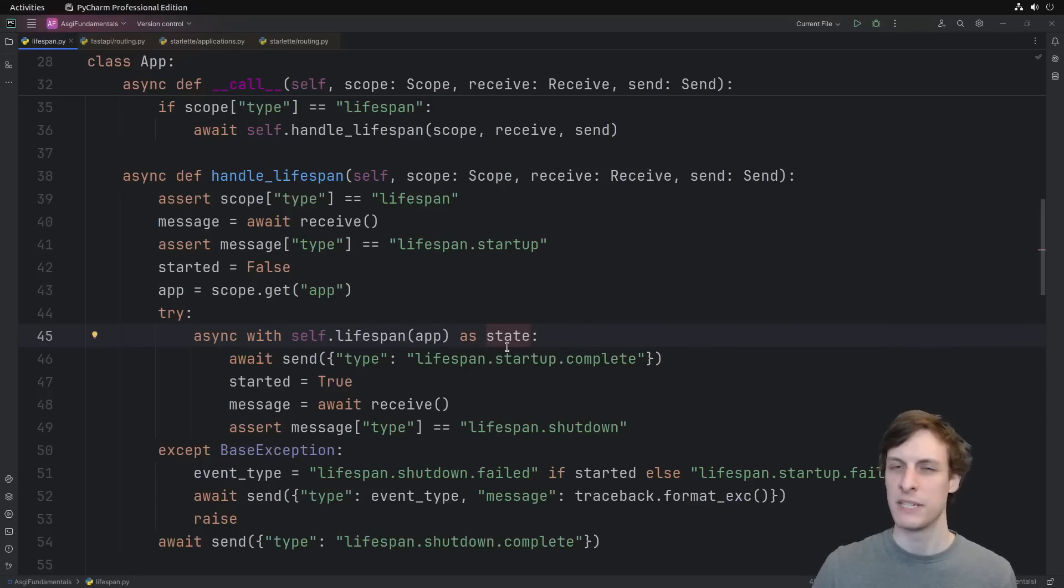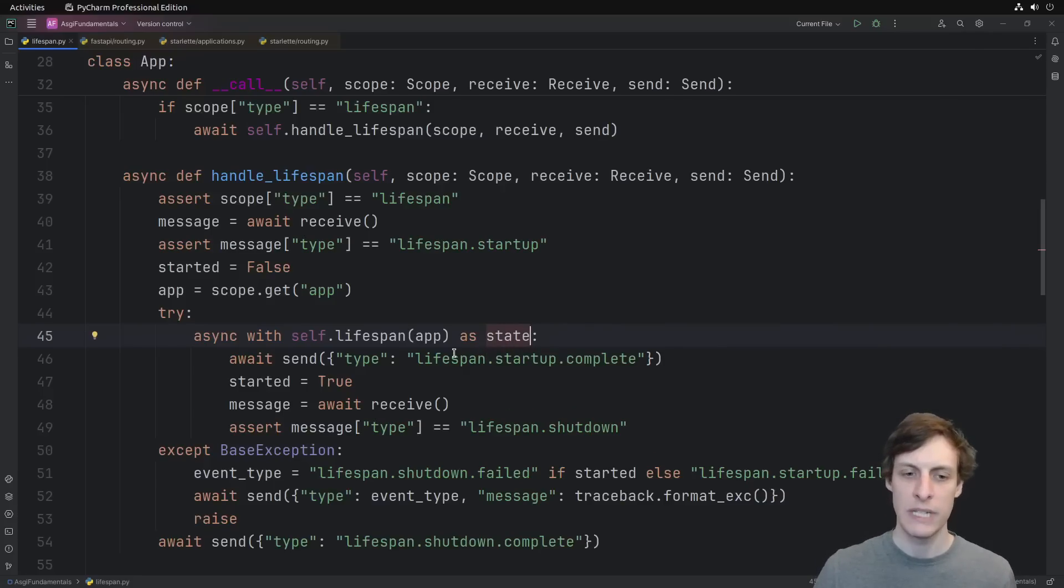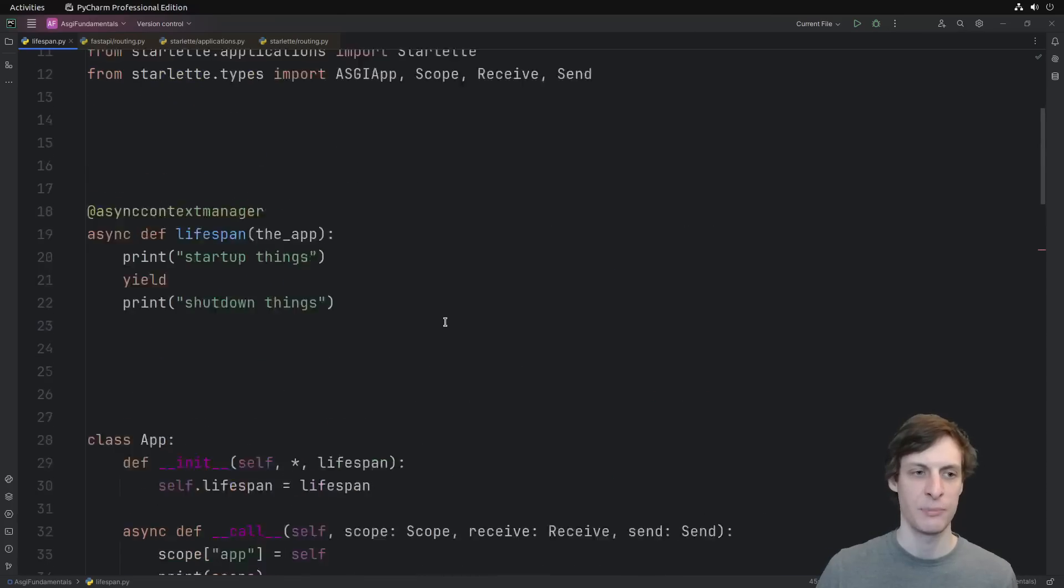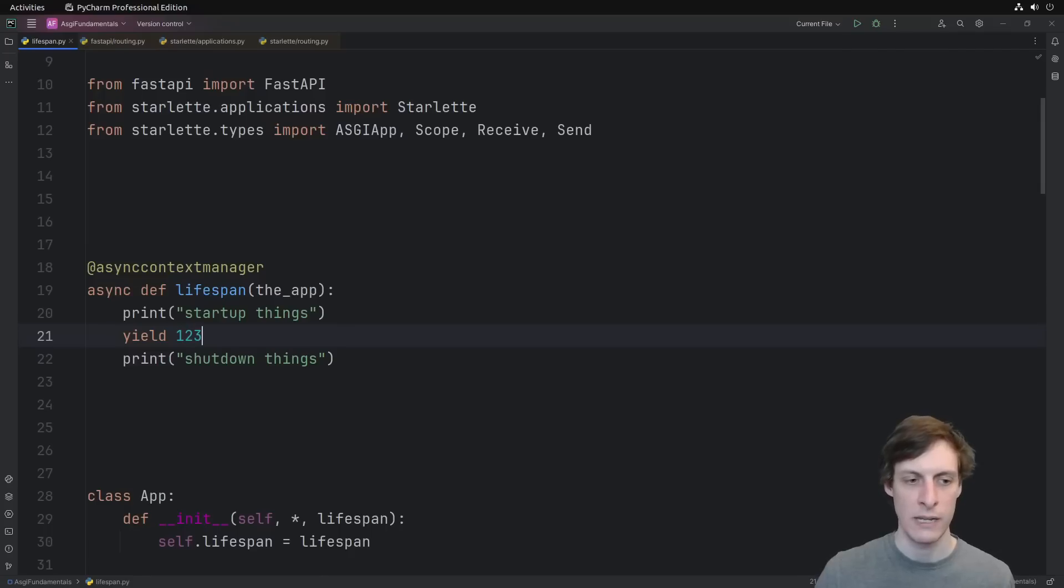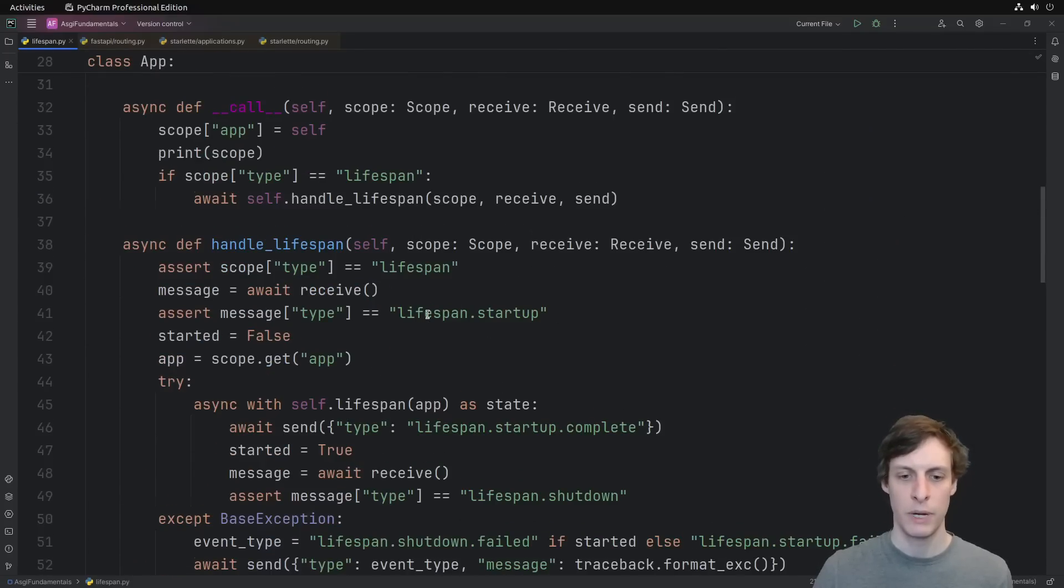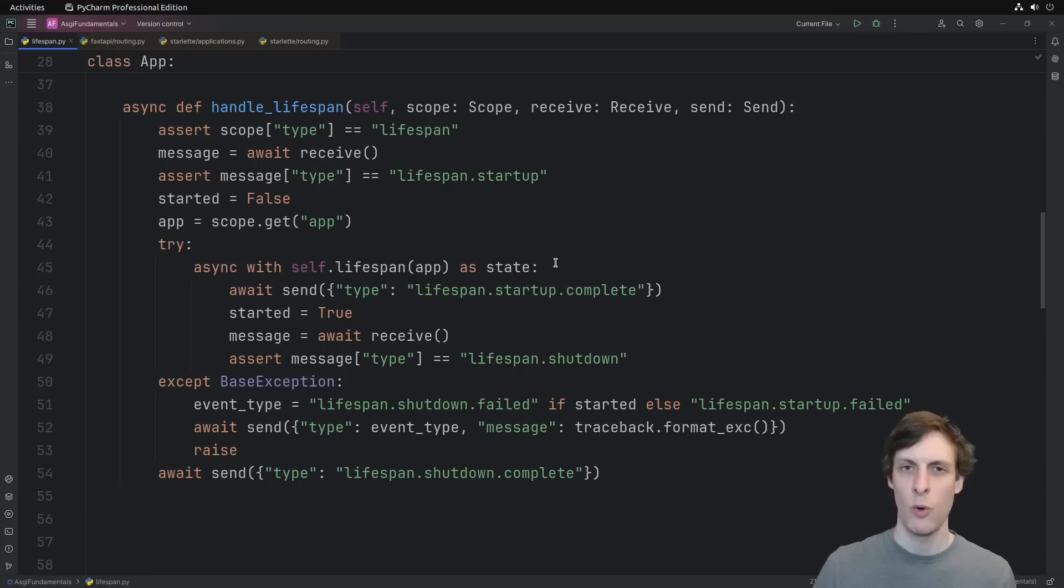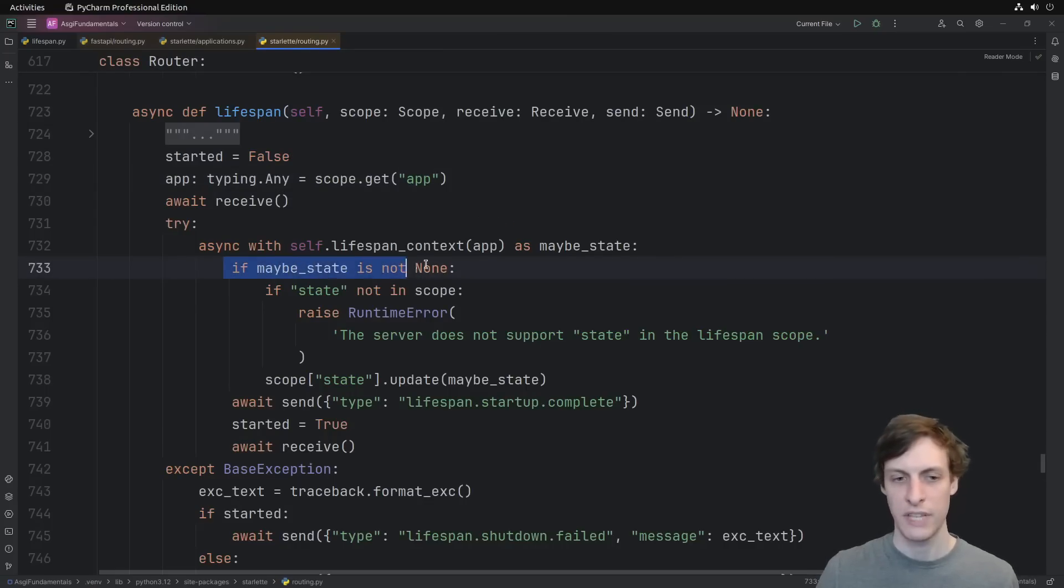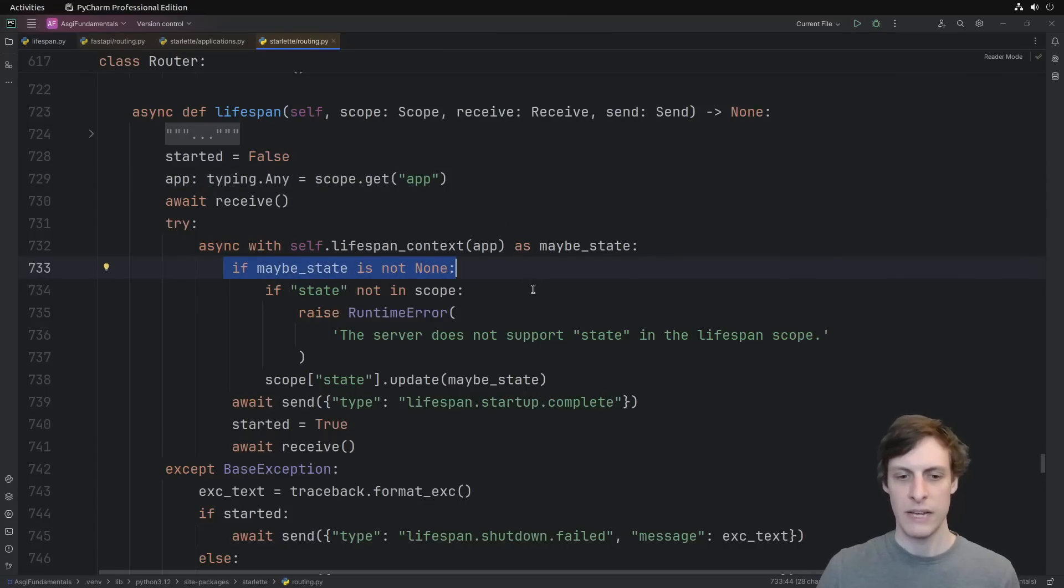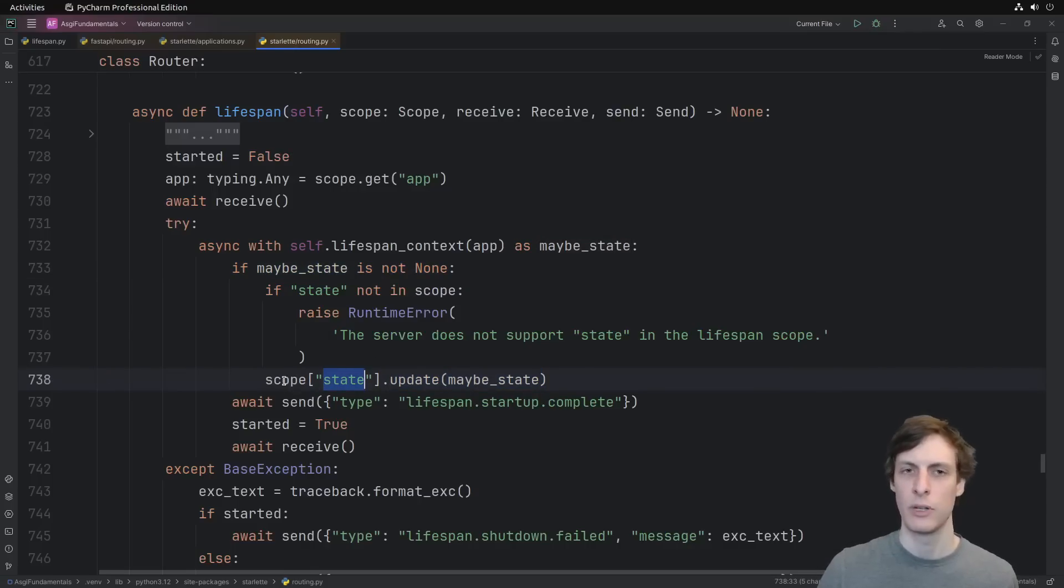The next major difference was that they were actually using the return value of entering this context. They called it maybe state, I'll just use state. What's happening here is whatever you yield from the lifespan, so in here if I yield 1, 2, 3, that value becomes this state. So what is starlet doing with this state? Well, first they check whether or not you did return some state, and then if you did return some state, it looks like they're treating it as a dictionary and updating the state variable inside the scope.